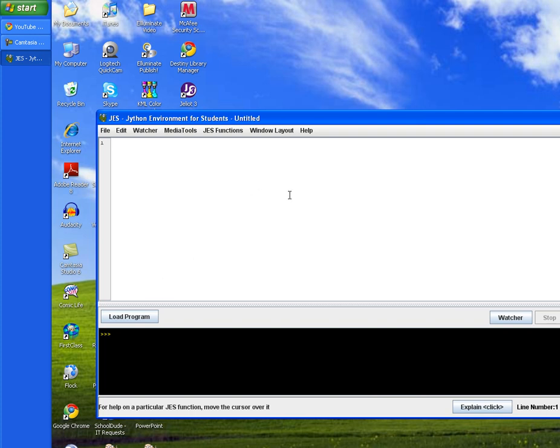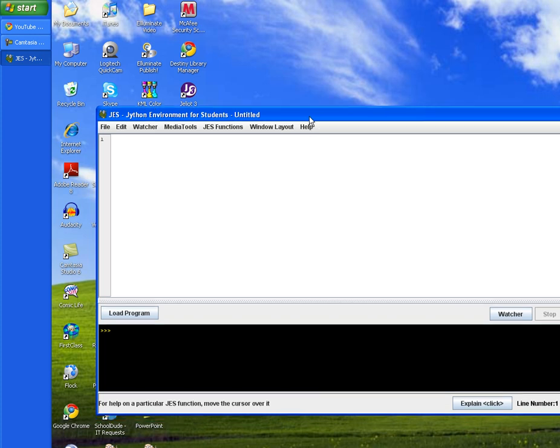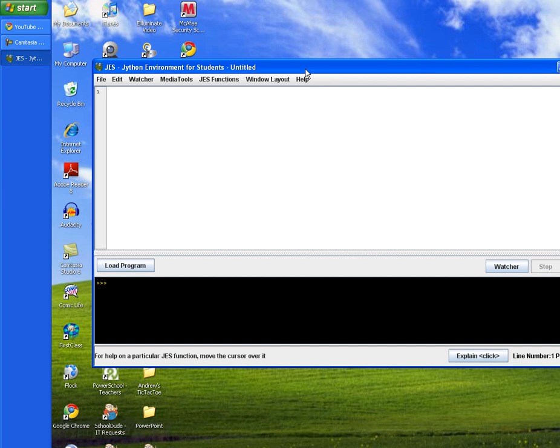The Jathon Environment comes up, and we have two windows here. In the top window, we'll be typing our program. And in the bottom window, we have our Interactions pane, where we'll be typing our commands or calls to our program.